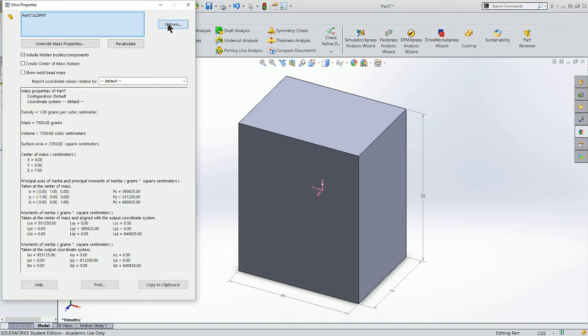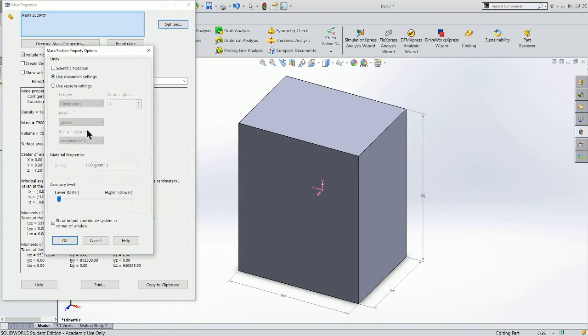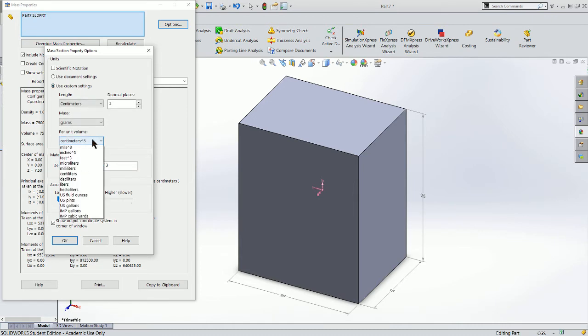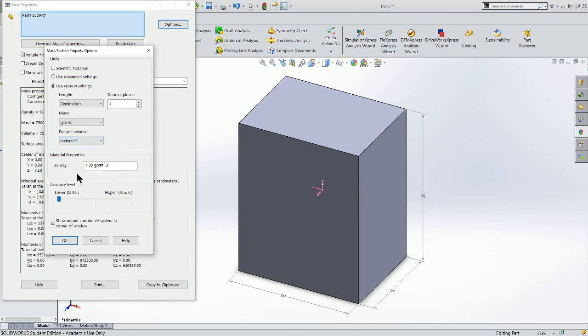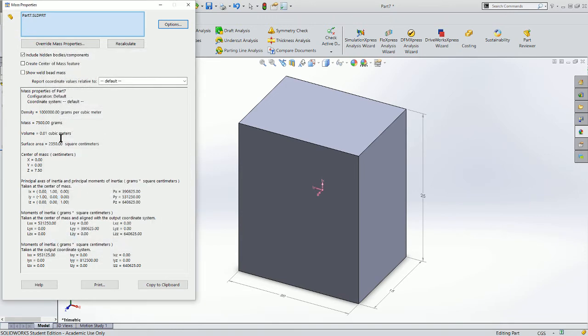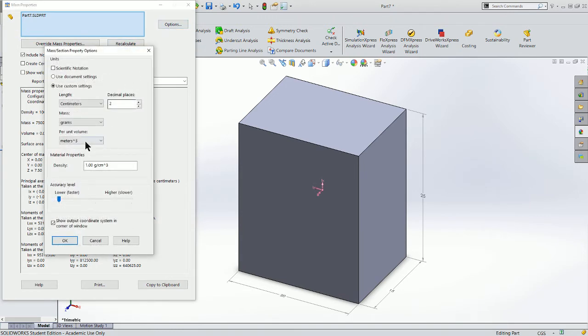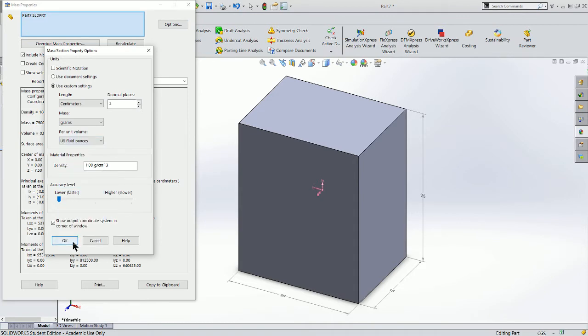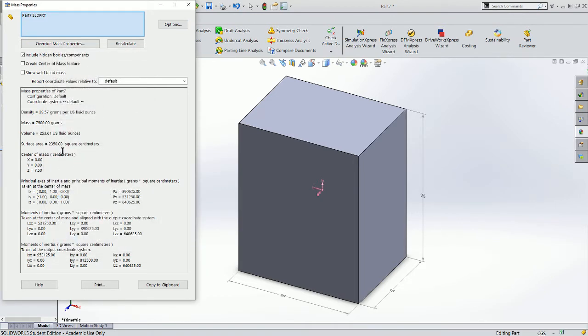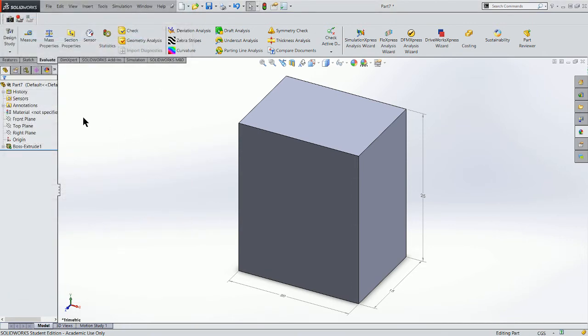I can change that volume reporting and move over here to report volume as cubic meters, and it updates it, or even an imperial system U.S. fluid ounces. So there's my volume. It also gives me my surface area computed. It's a very powerful feature in SOLIDWORKS.